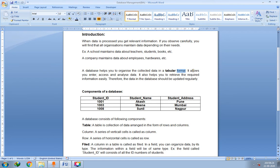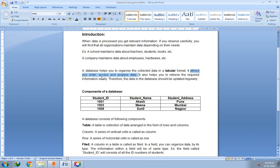A database allows you to enter, access, and analyze the data. You can enter new data or add records, you can access the data whenever and wherever you want, and you can also analyze — that is, observe — the data. These are three particular actions you can perform with a database.